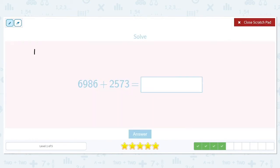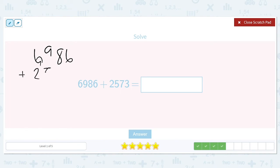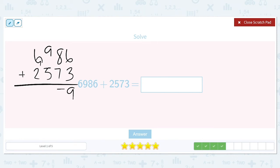Six thousand nine hundred and eighty-six plus two thousand five hundred and seventy-three. Six plus three is nine. Eight plus seven in the tens column is fifteen — carry that one. One plus nine is ten, plus another five is fifteen — carry that one again. One plus six is seven, plus another two is nine. The answer is nine thousand five hundred and fifty-nine.